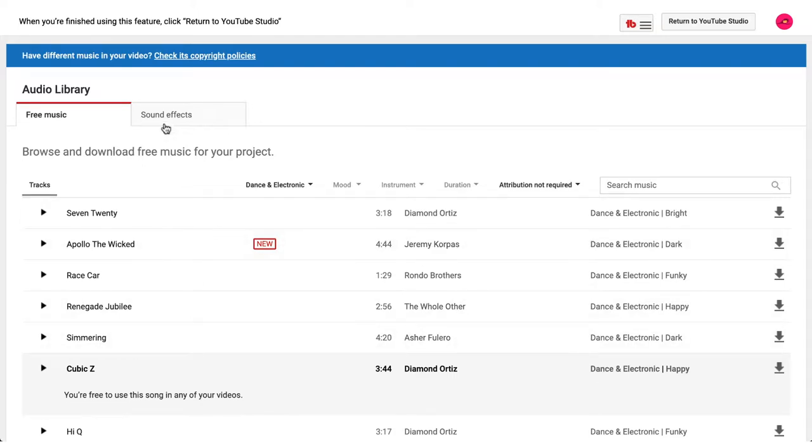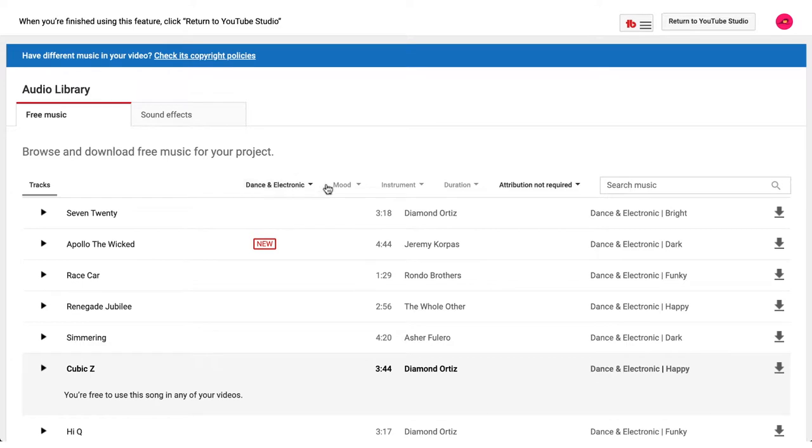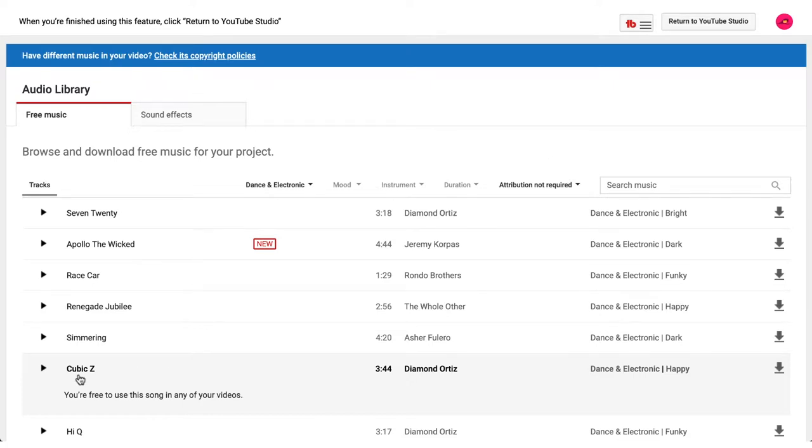And this is like our Scratch sound library, except it has a few more sounds at our disposal. We've got all these tracks here, and we've also got some sound effects. We've also got all these flags that we can filter by. And one of the key ones is this attribution not required. It means that you can just use these sounds in your projects and videos. Pretty neat. I've gone ahead and downloaded this Cubic Z one, and we'll be using it in our Scratch project.